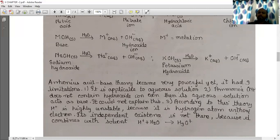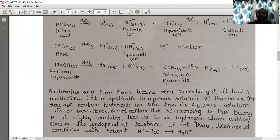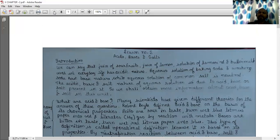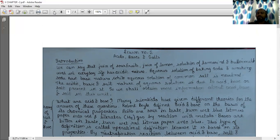To recap the introductory part: examples of acidic substances in daily life include juices of sour fruits, juice of lemon, solution of tamarind and buttermilk. Aqueous solutions of baking soda and washing soda are basic in nature. The acidic, basic and salt nature of aqueous solution is due to the presence of acid, base and salt in it.